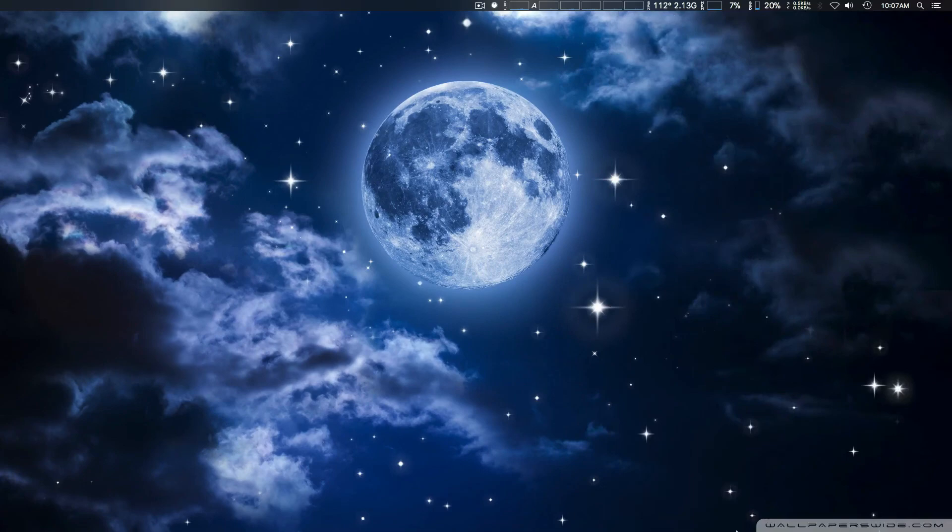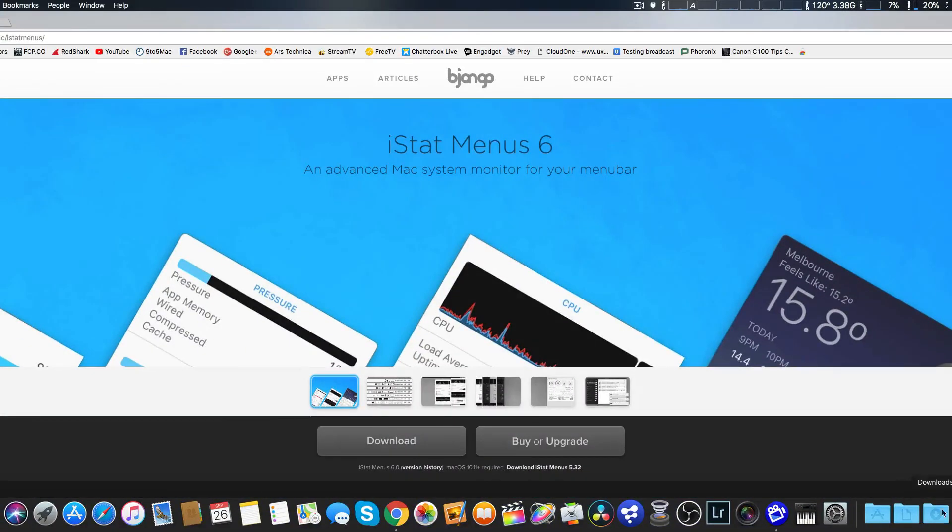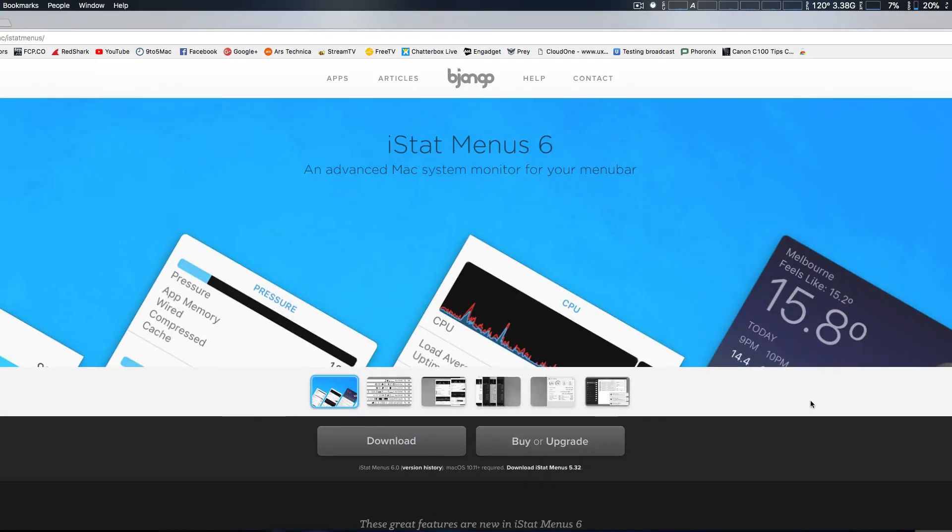So those are some of the really great changes that they've done with iStat Menu 6. You can check it out on their website, and I believe, download a free trial as well.